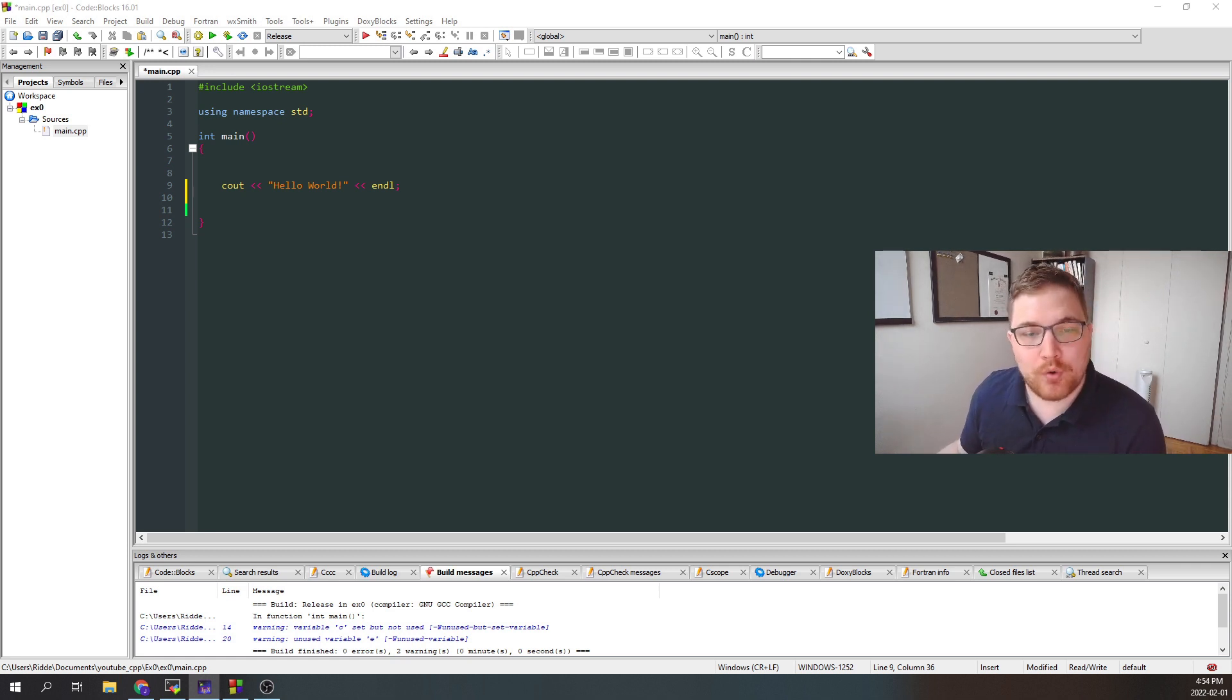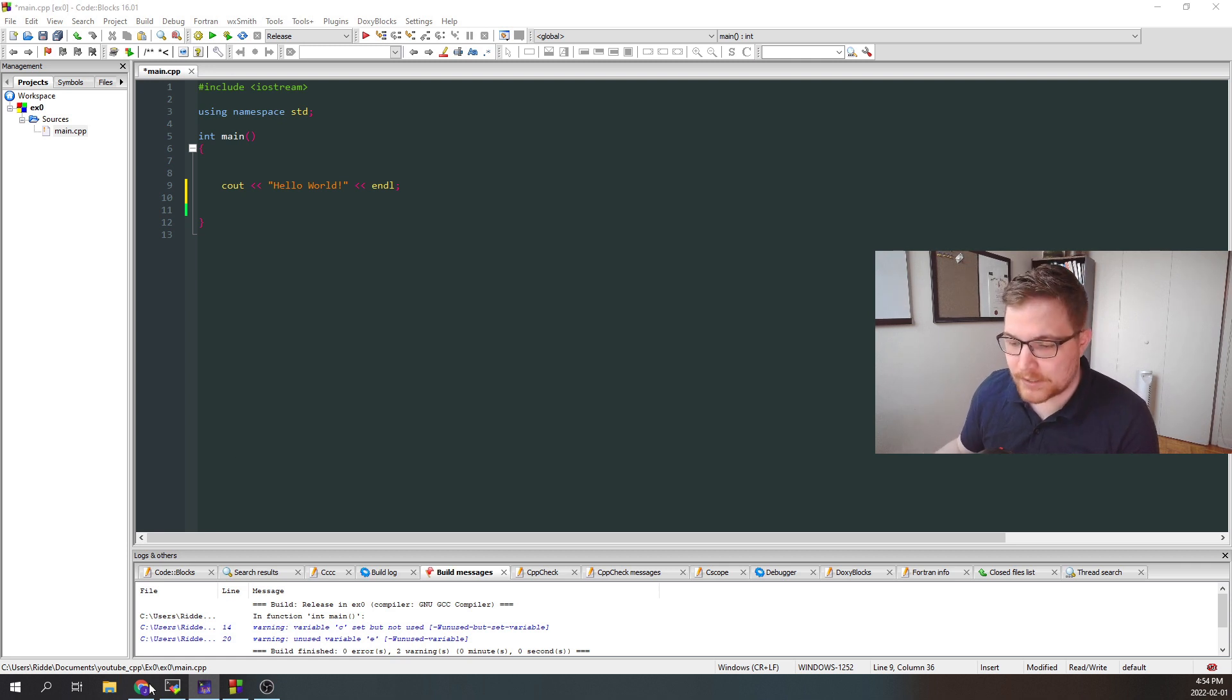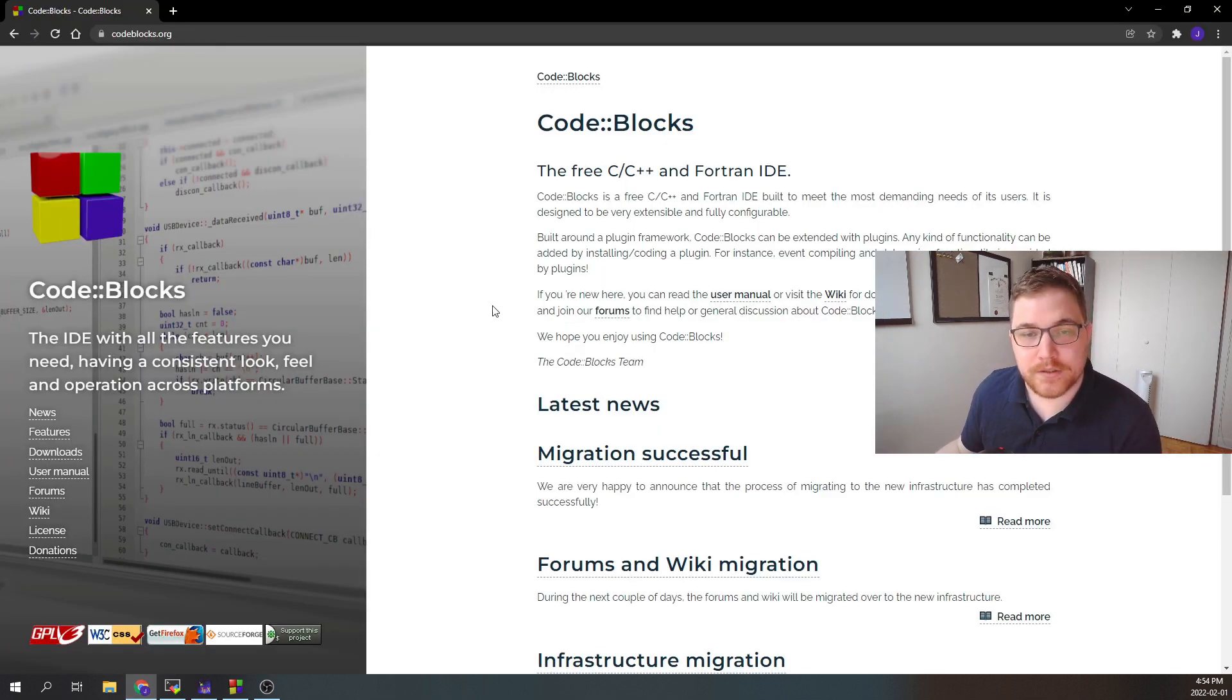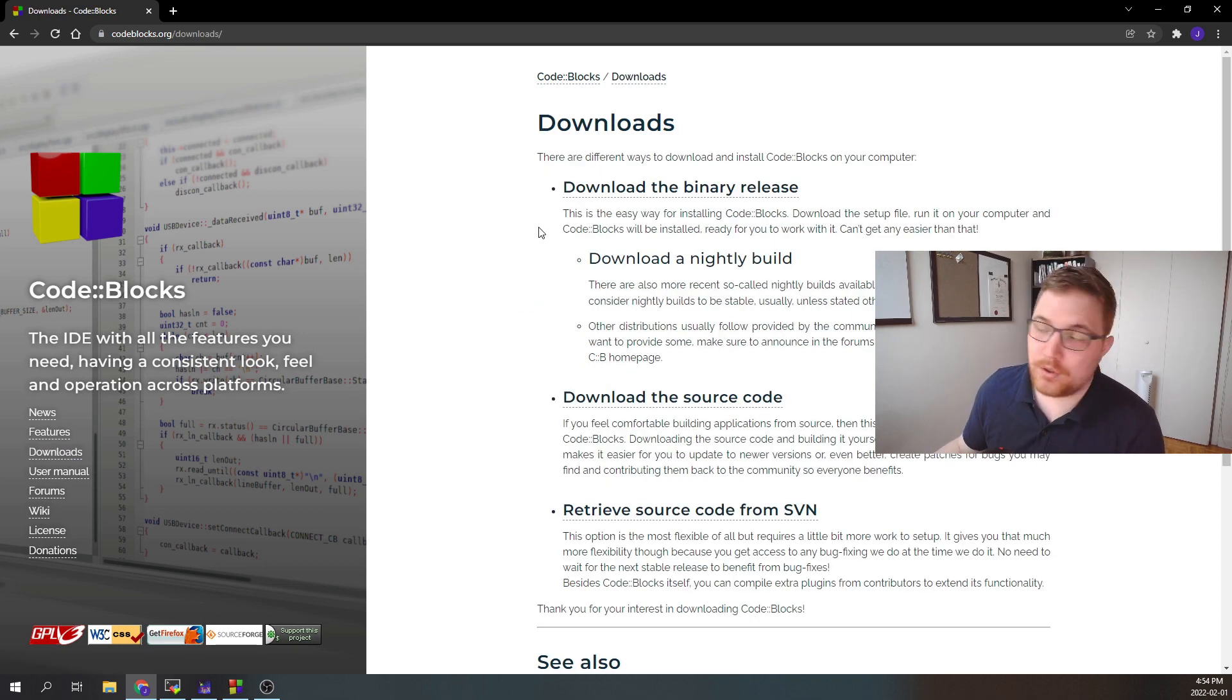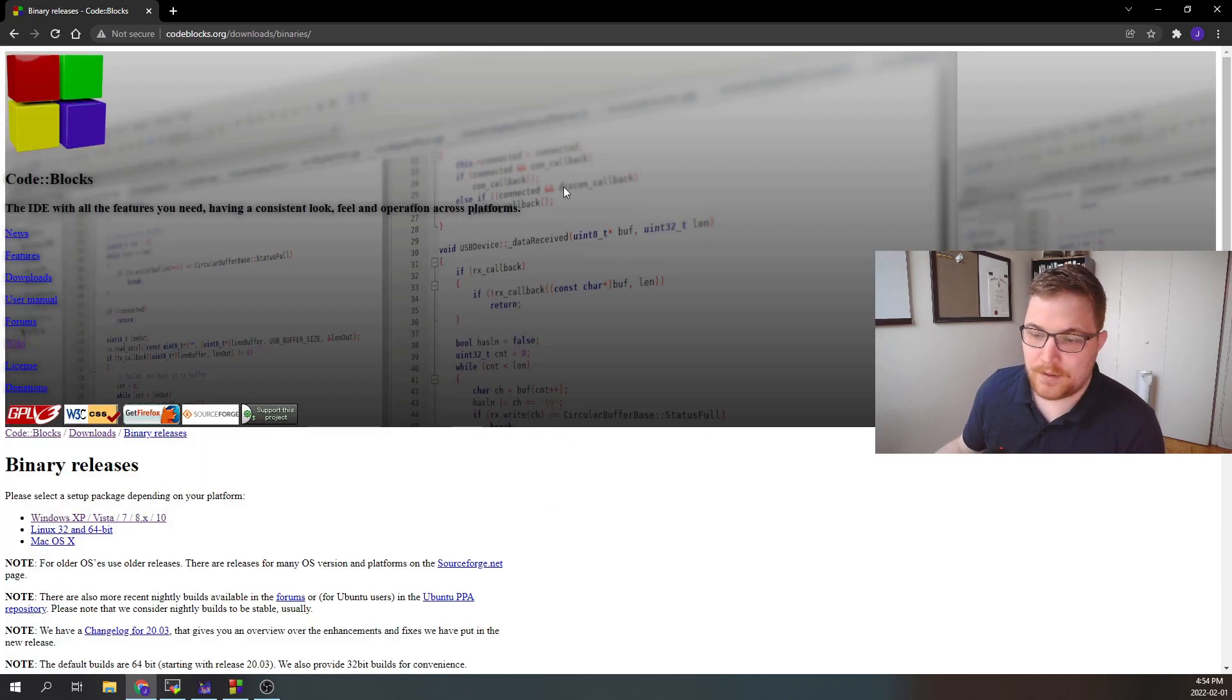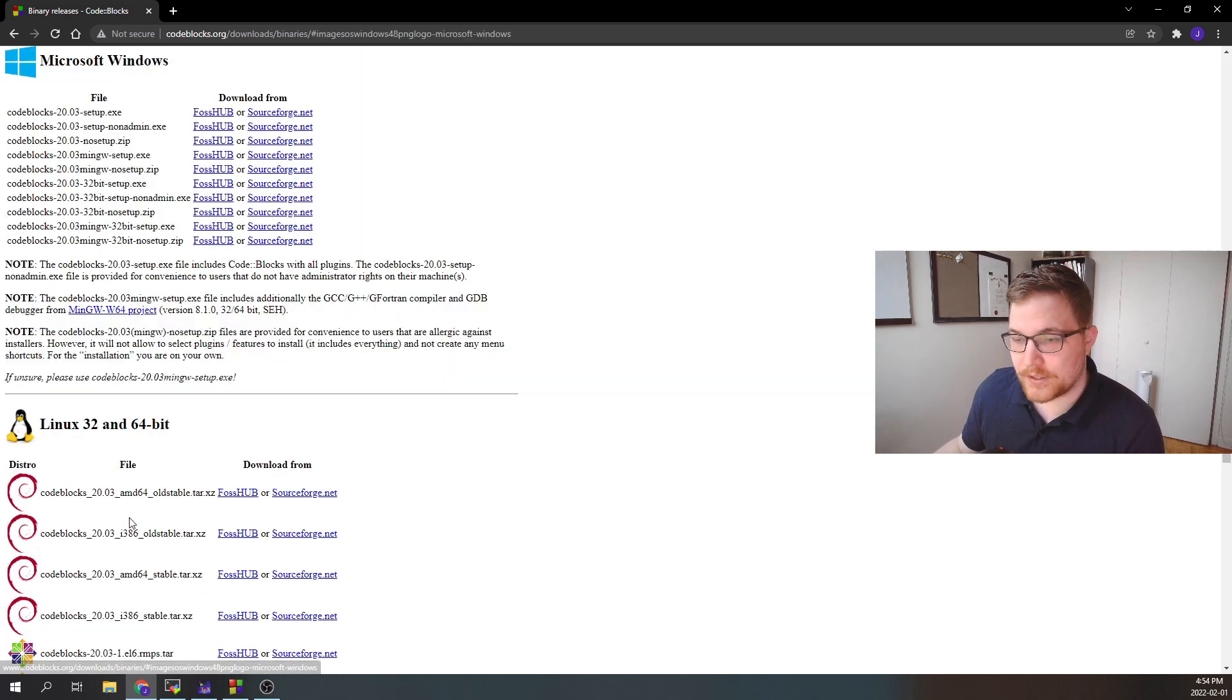So I'm going to run this series by using code blocks. If you want to follow along while using code blocks, simply go to codeblocks.org. You're going to want to go to downloads, then follow the download the binary release link here. From here, pick your operating system. For me, that's Windows, so going here.